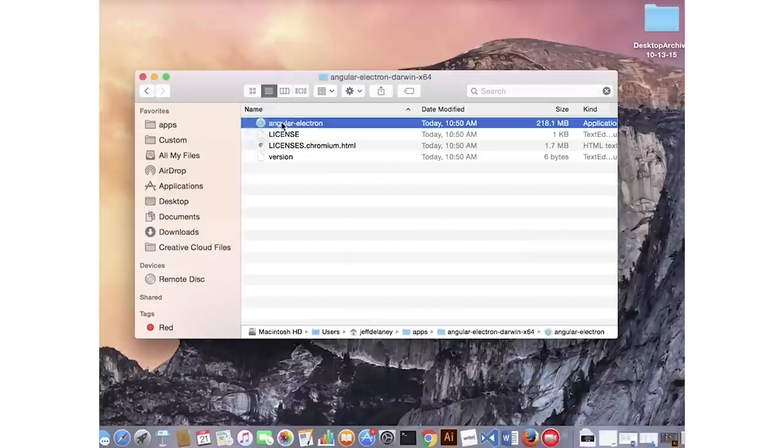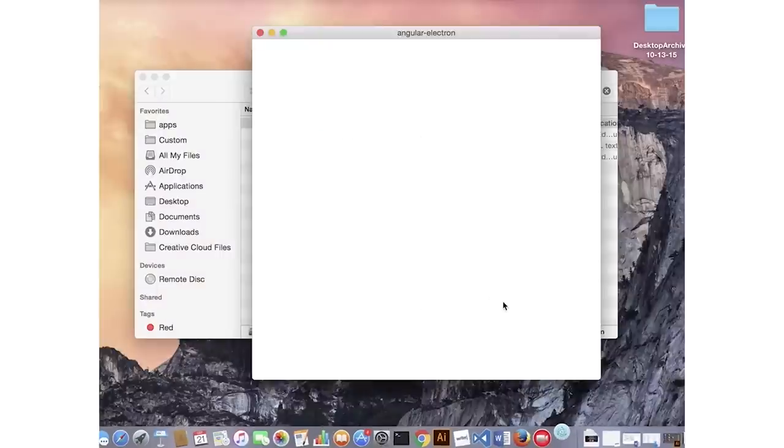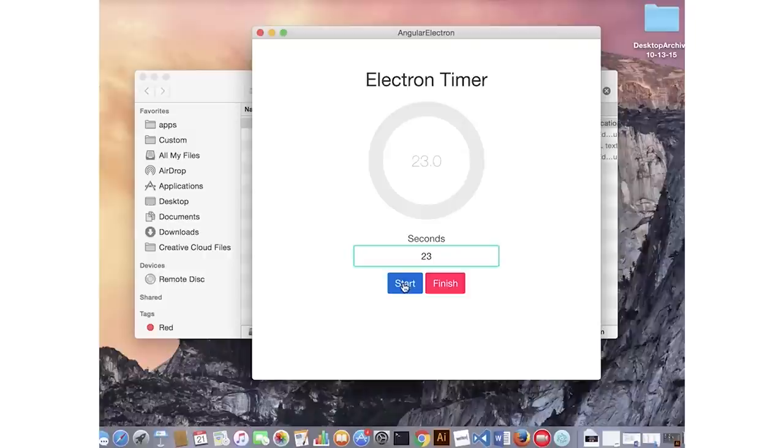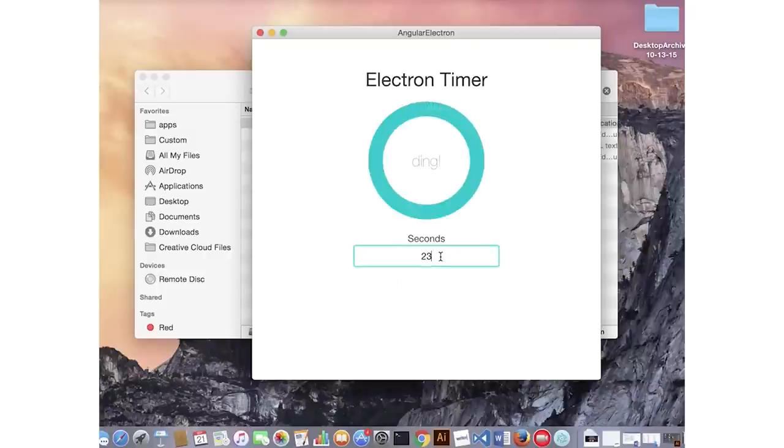You will get warnings that it's an unknown developer because the application hasn't been signed. That's beyond the scope of this video but I may cover it in the future. Other than a few presentational differences the timer works exactly the same on all three platforms.